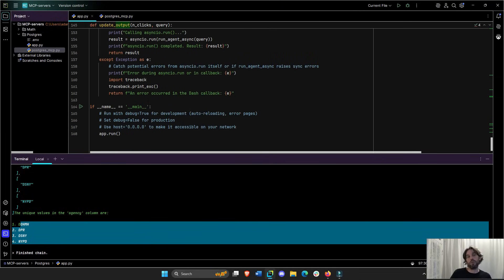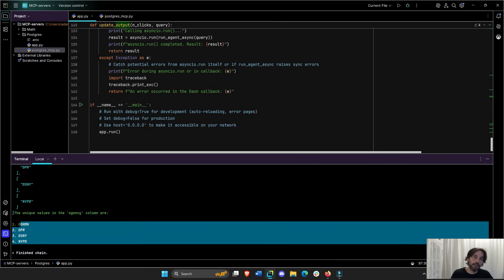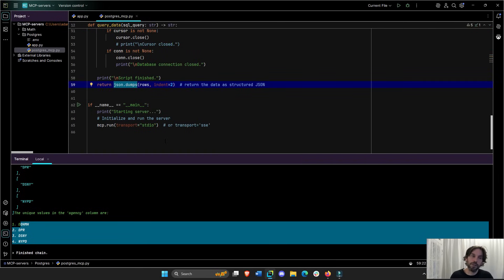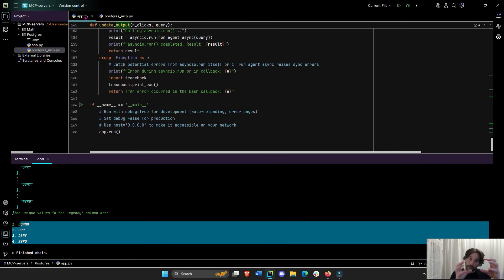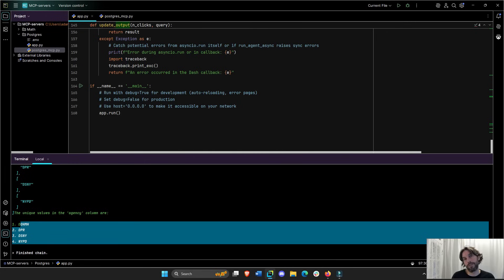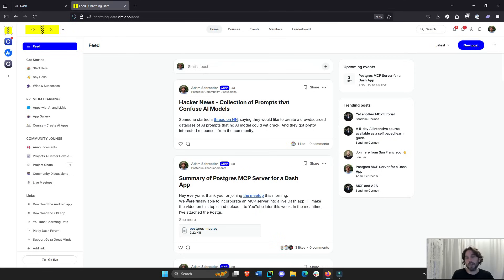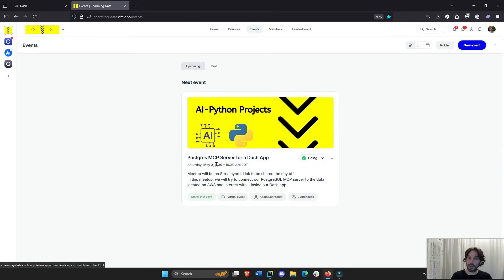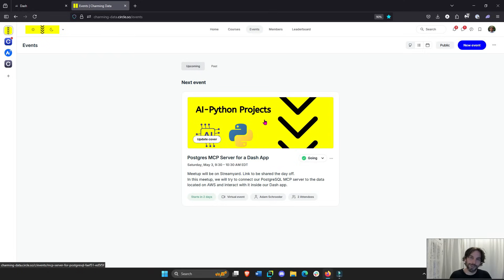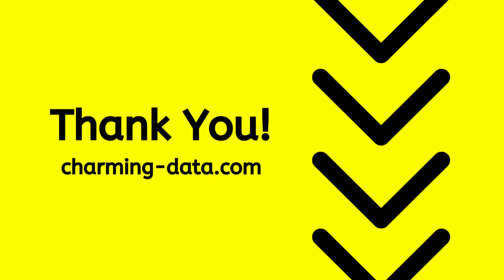This is how Langchain agents can integrate MCP servers — in this case our Postgres MCP server — and how you combine Langchain and an MCP server into Dash. This was a lot, so it will help to download the code, set up your virtual environment, and run it on your own computer. If you have questions, ask in the YouTube comments or contact me on Charming Data — the community can help. Thank you all — remember, we're better together!